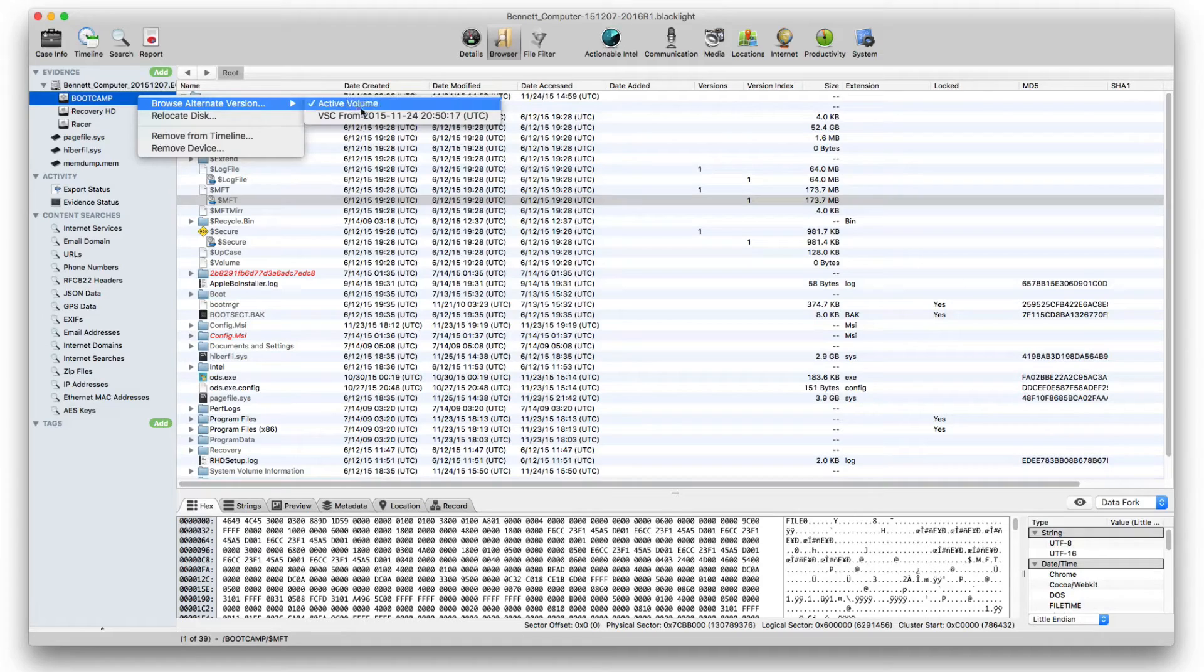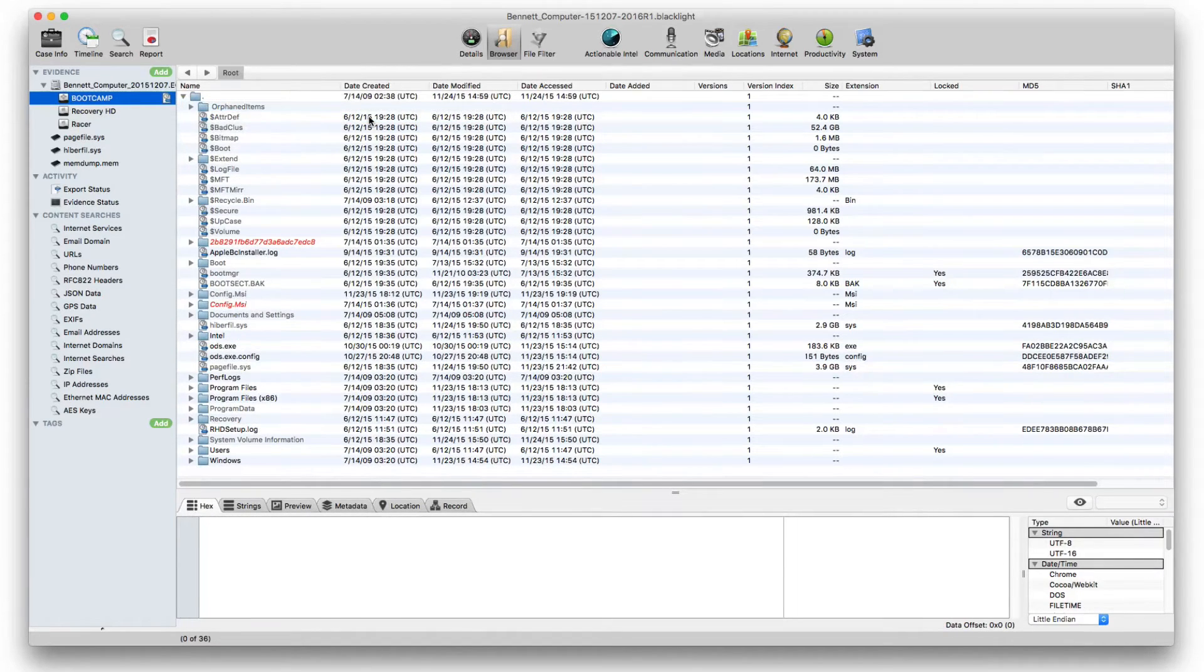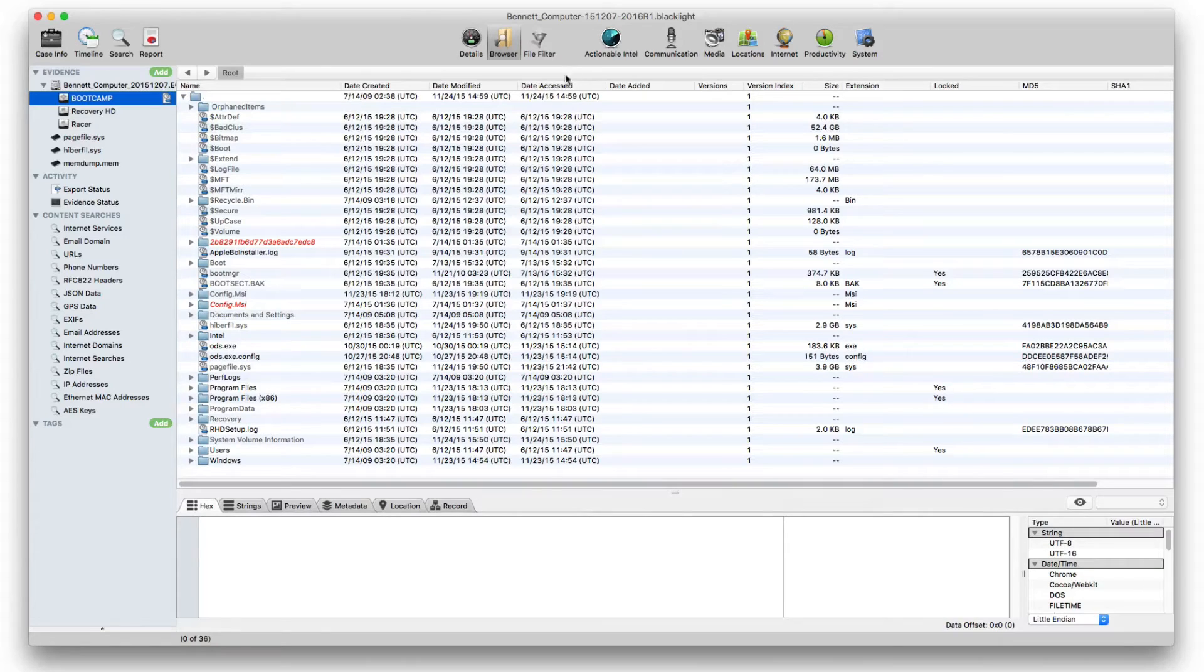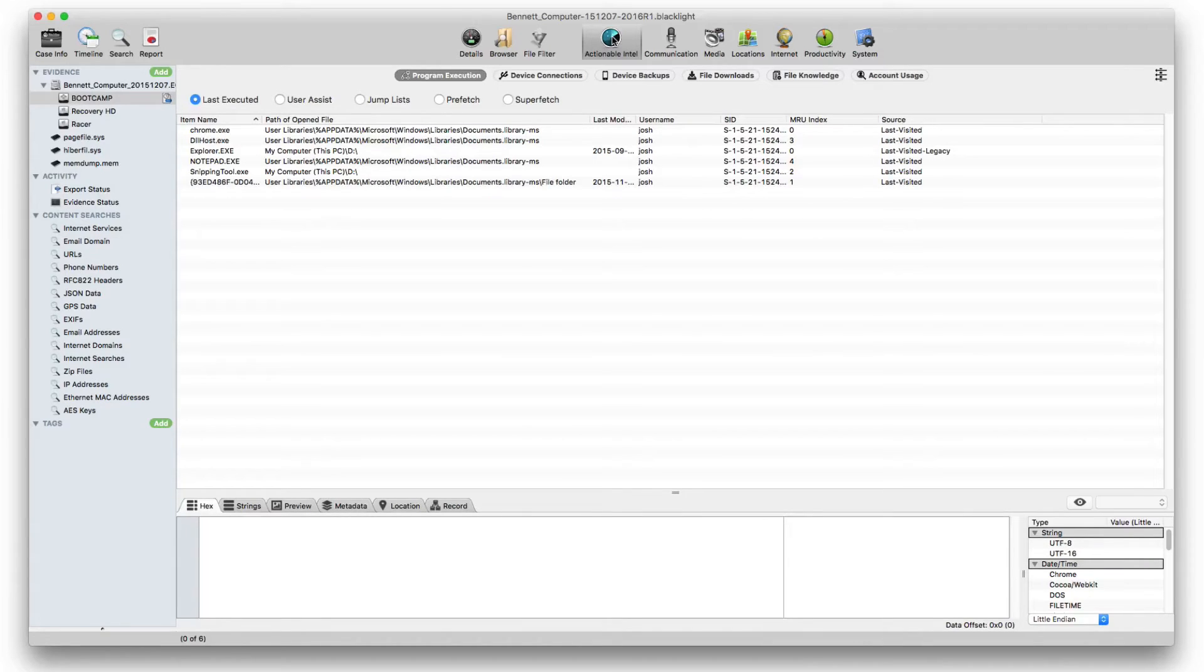When viewing a specific volume shadow copy, its internet connection information, pictures, videos, communications, and actionable intel will all provide information related to only that volume shadow copy.